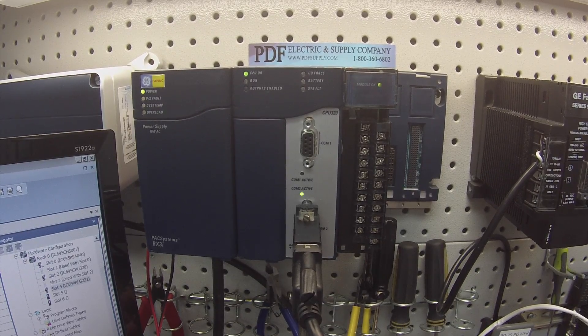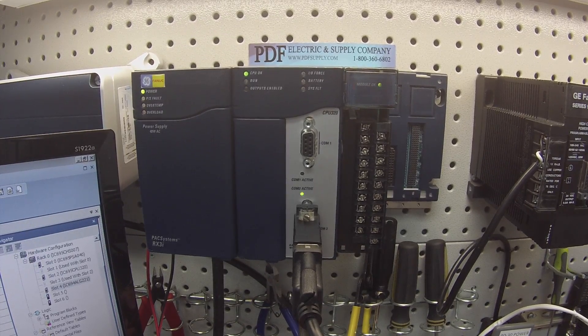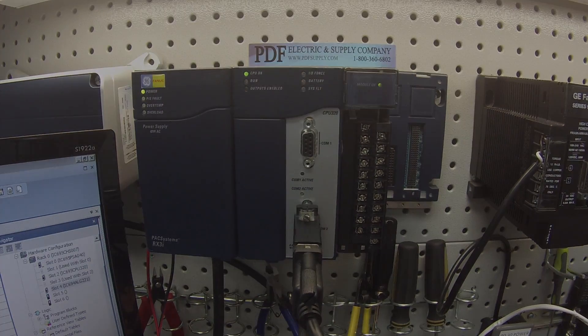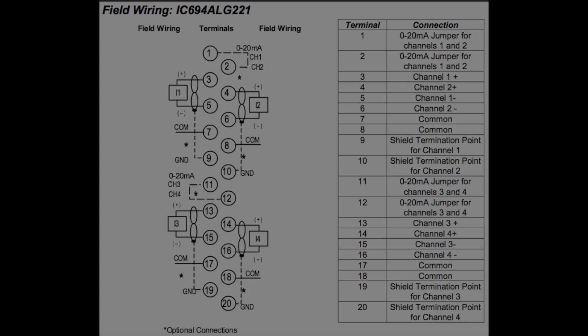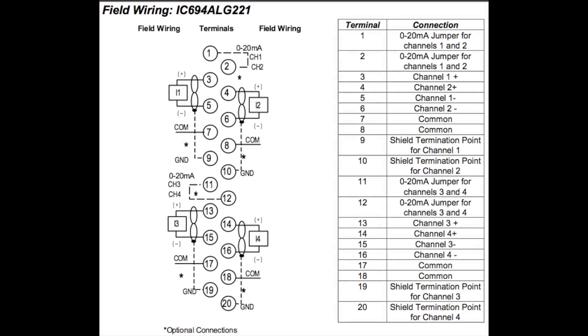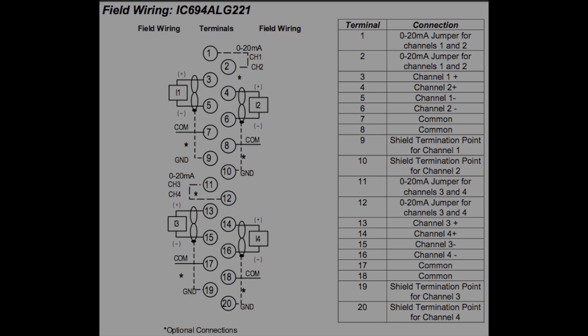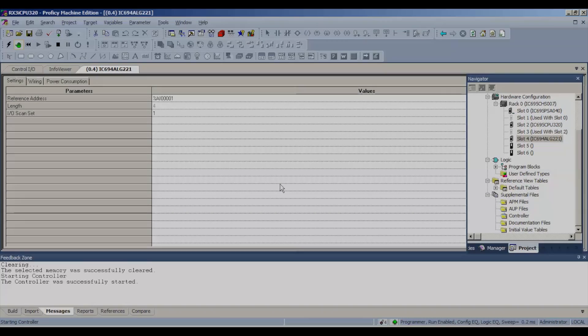If you guys look at the wiring diagram for this module, the channels we're going to be probing are 1, 2, 3, and 4. One is on screws 3 and 5, two is on screws 4 and 6, three is terminal screws 13 and 15, they're labeled on the terminal itself. We're going to start with channel 1.